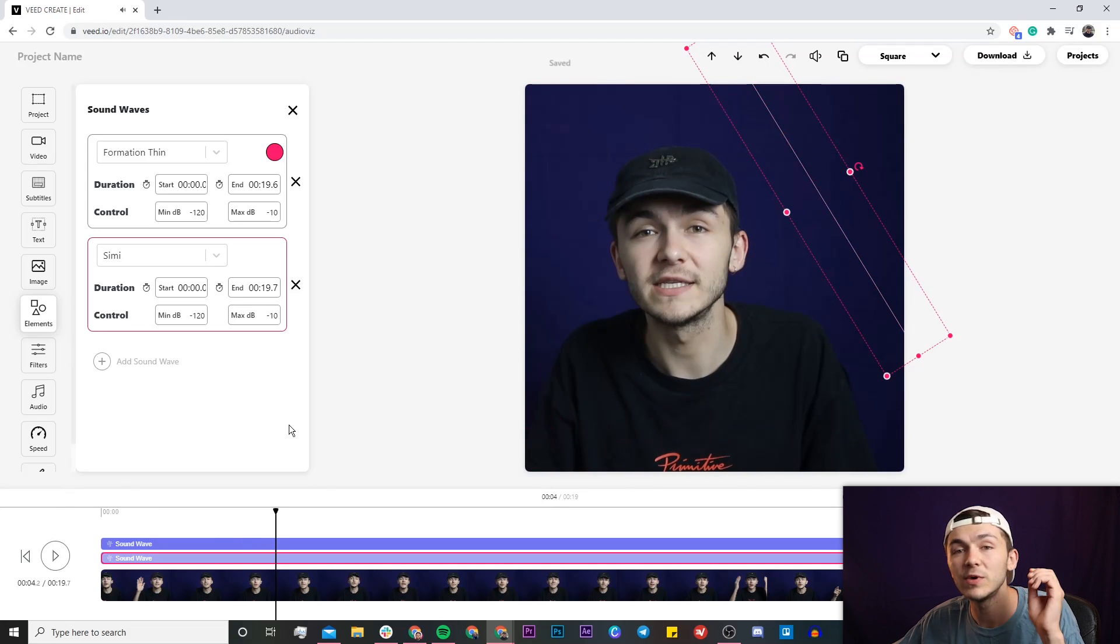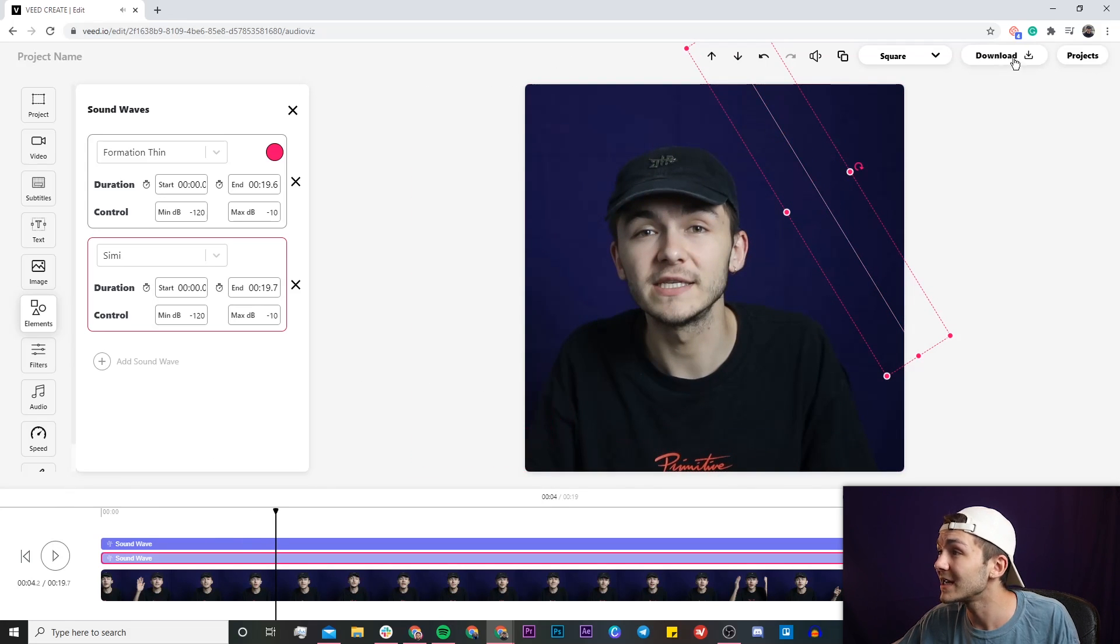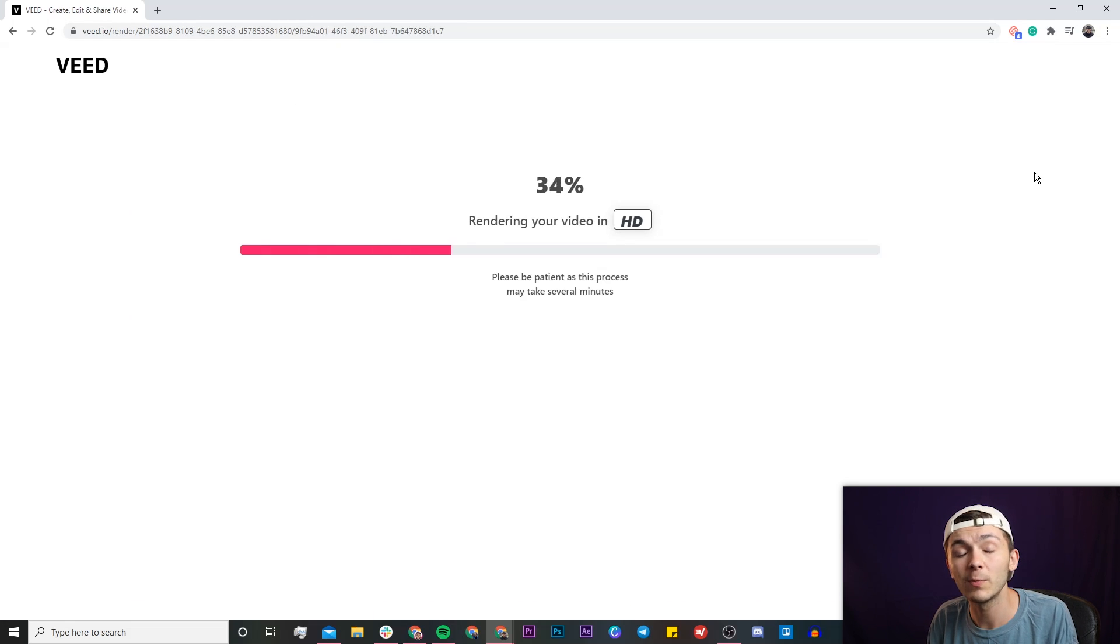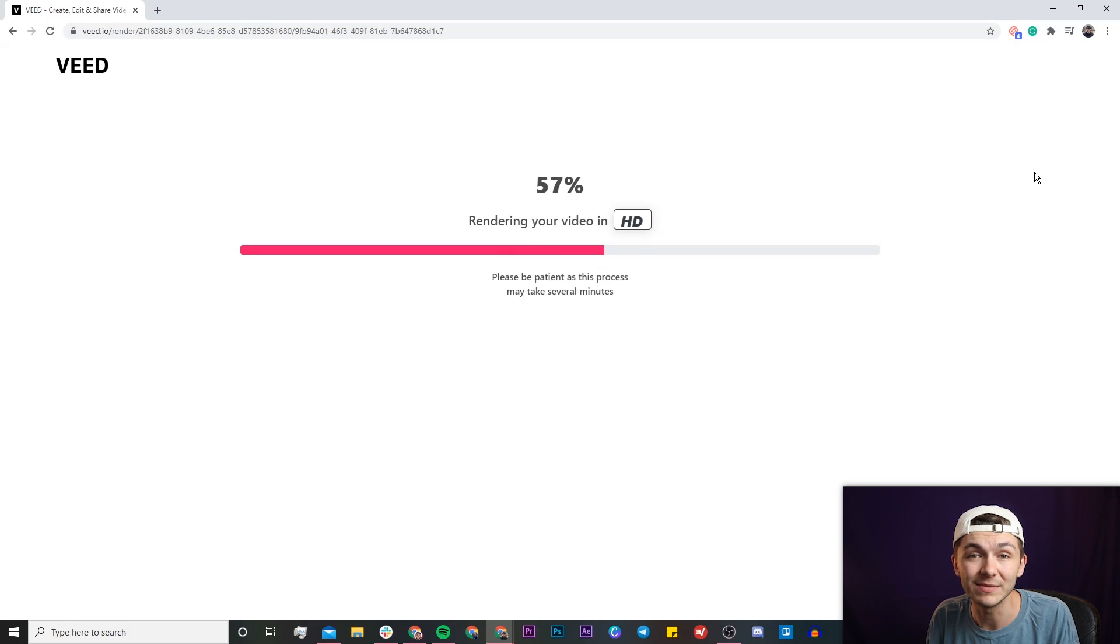And then once you're happy with the sound waves that you've added you can go ahead and click on the download button in the top right and then Veed will start to render your video and then once it's finished rendering that video will be ready to be downloaded to your computer.